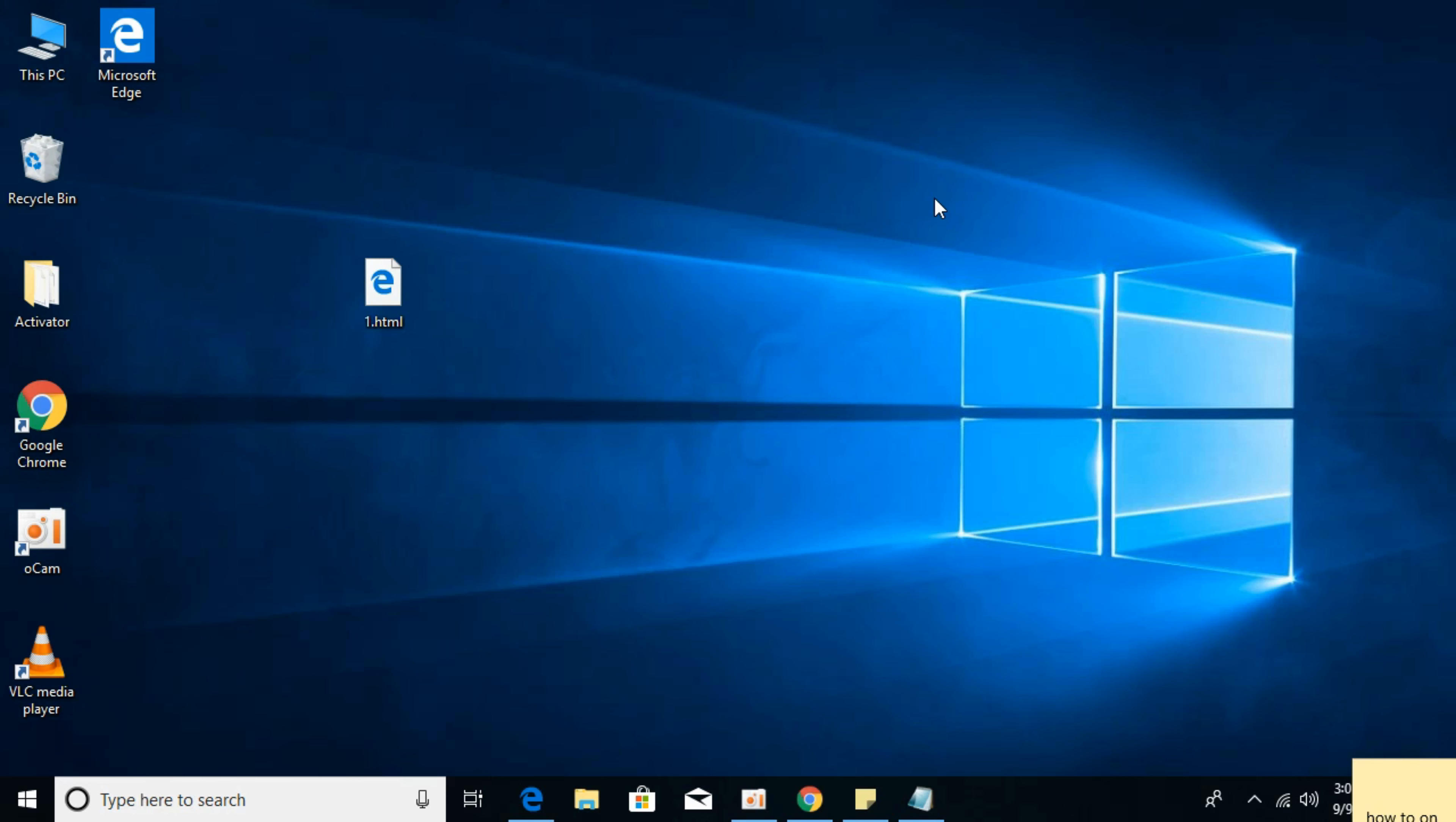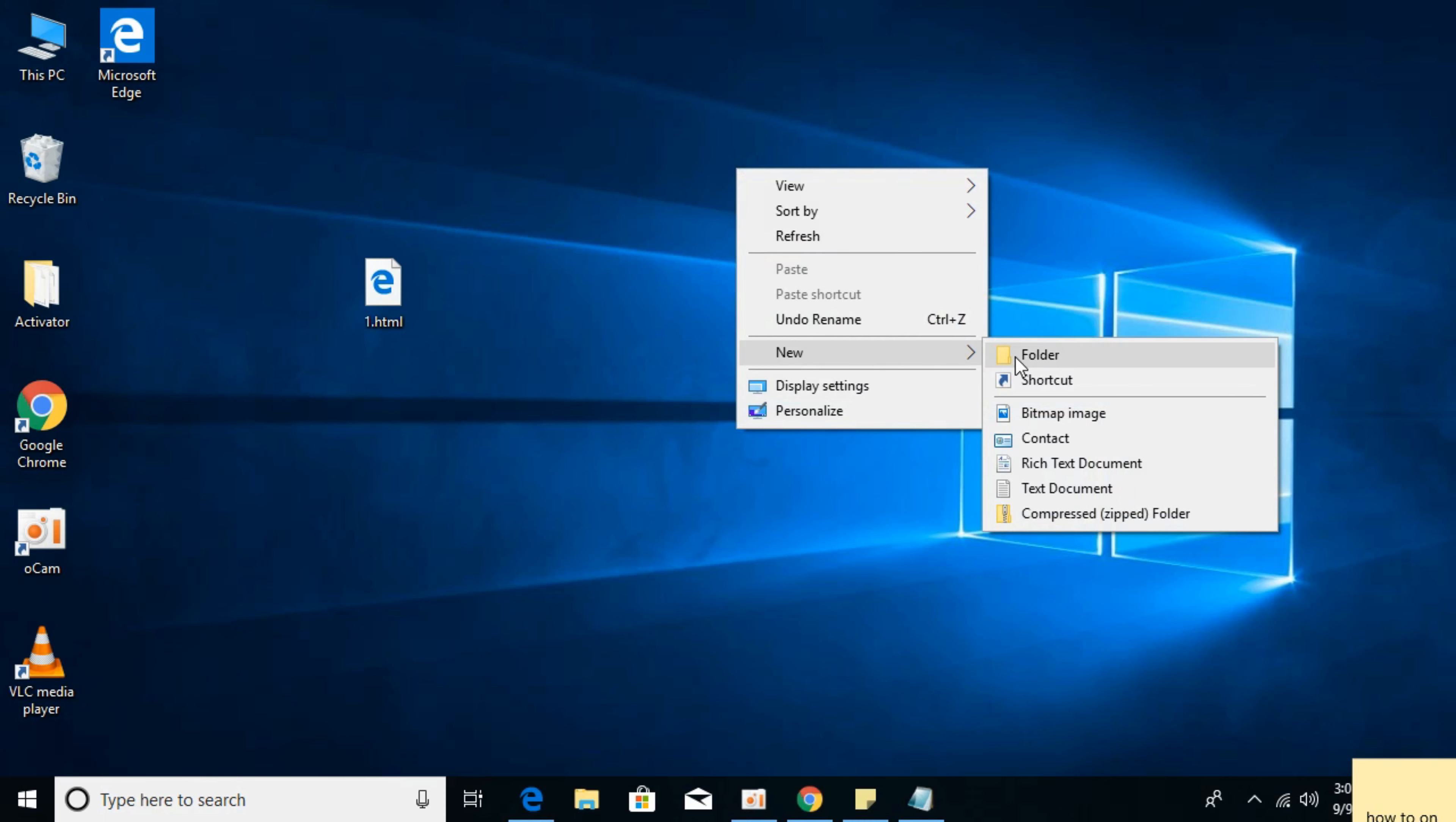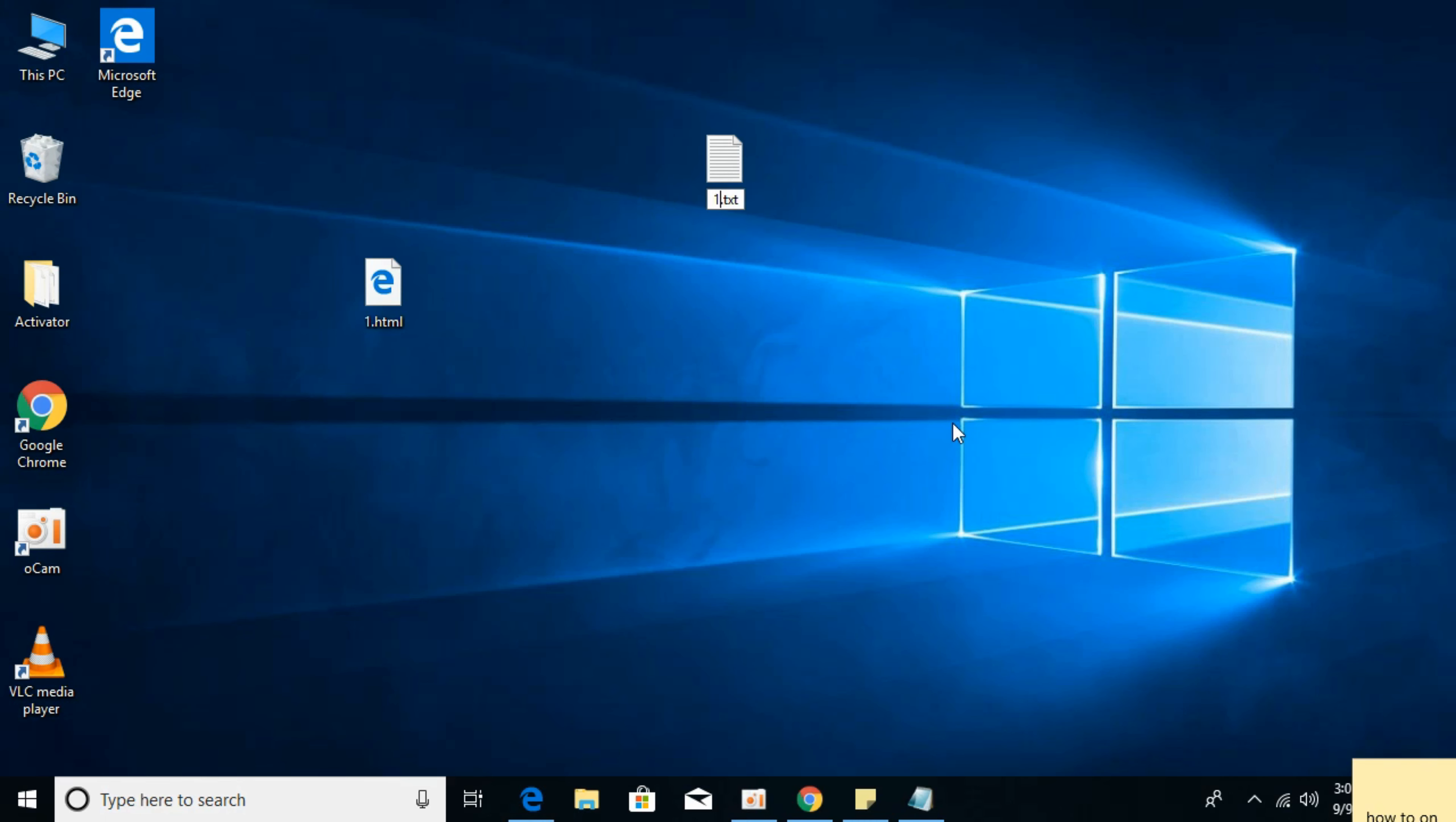To add an image in the background, I will show you how to do this. For that, I'm going to create a small HTML file and name it as 2.html.